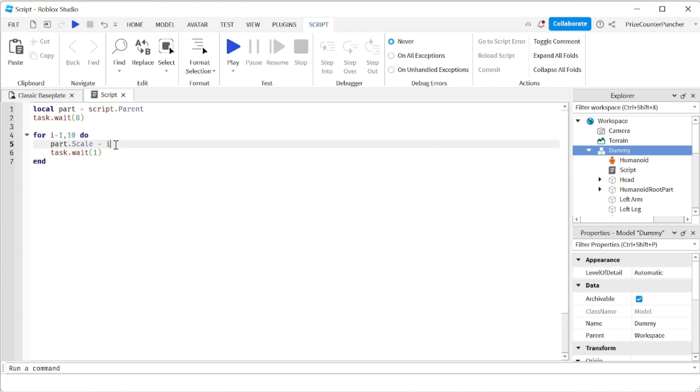So first iteration is going to be 1. And then it's going to be 2, 3, 4, all the way to 10. Let's see if that works.